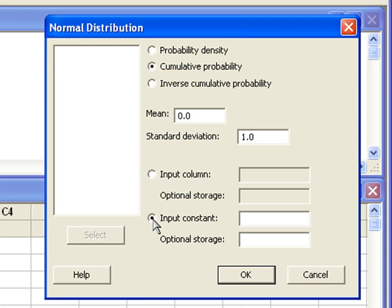If you're looking for a percentile of z, then you would select Inverse Cumulative Probability and enter that probability of whatever percentile you're looking for.